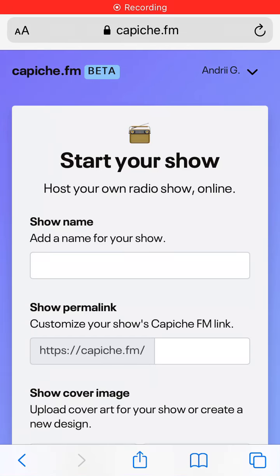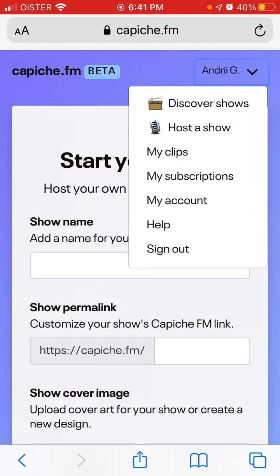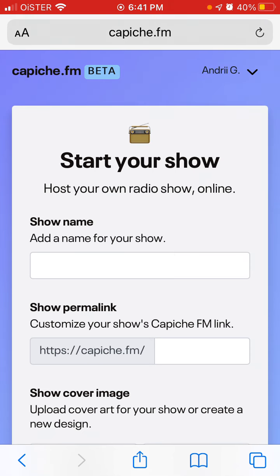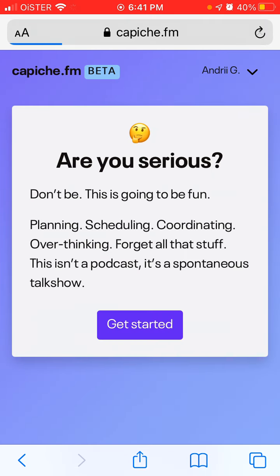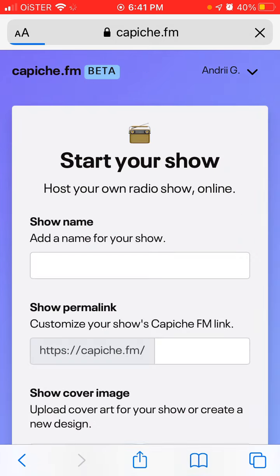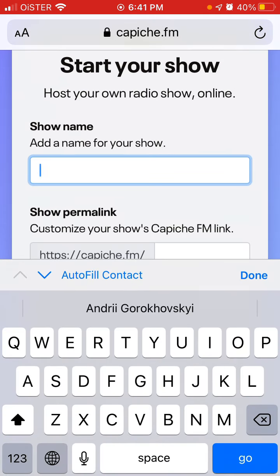Here's the Capiche.fm app. If you go to their website and tap in the top right, you can host a show. That's how you start a show on this app.